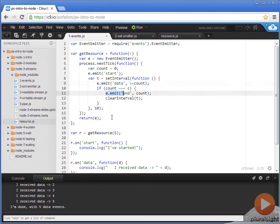This is an example of the first pattern of using an event emitter. Now, let's take a look at the second pattern.